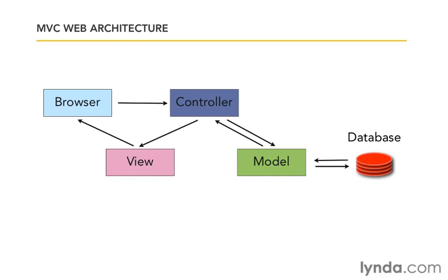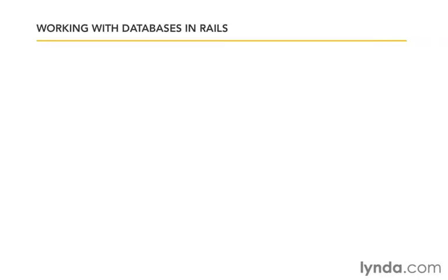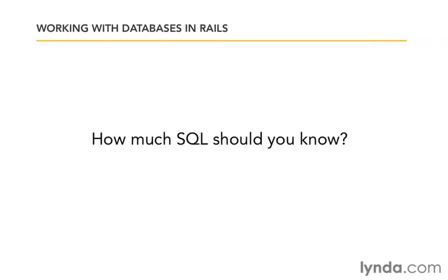I realize some of you may not have extensive experience with databases. So the question comes up, how much SQL should you know? There's two answers. One is that you can get by by just following along with me, stumble your way through a little bit and make it work. But the second half of the answer is that you absolutely should go and learn it on your own.